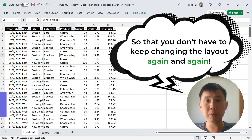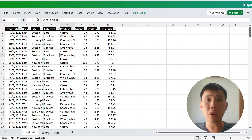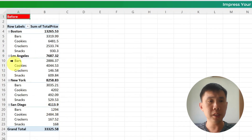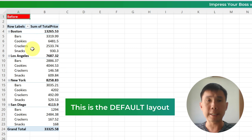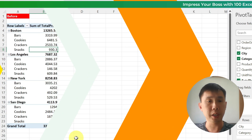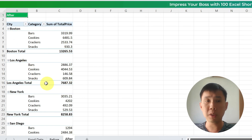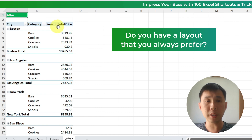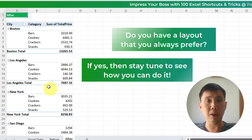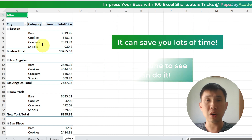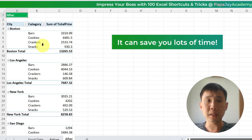So as you know, we all use pivot table. I always use pivot table, but we all have this problem. For example, this is a pivot table — if you put all the fields in, this is what you get as default layout. But this is what I want, or maybe this is what you want, and you always want this kind of formatting or layout whenever you create a pivot table.